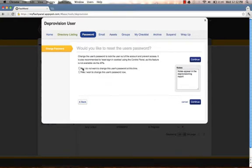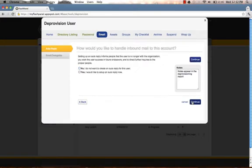Would you like to reset the user's password? No, I do not want to change the user's password at this time. Would you like to set up an auto-reply? No, I do not want to create an auto-reply.